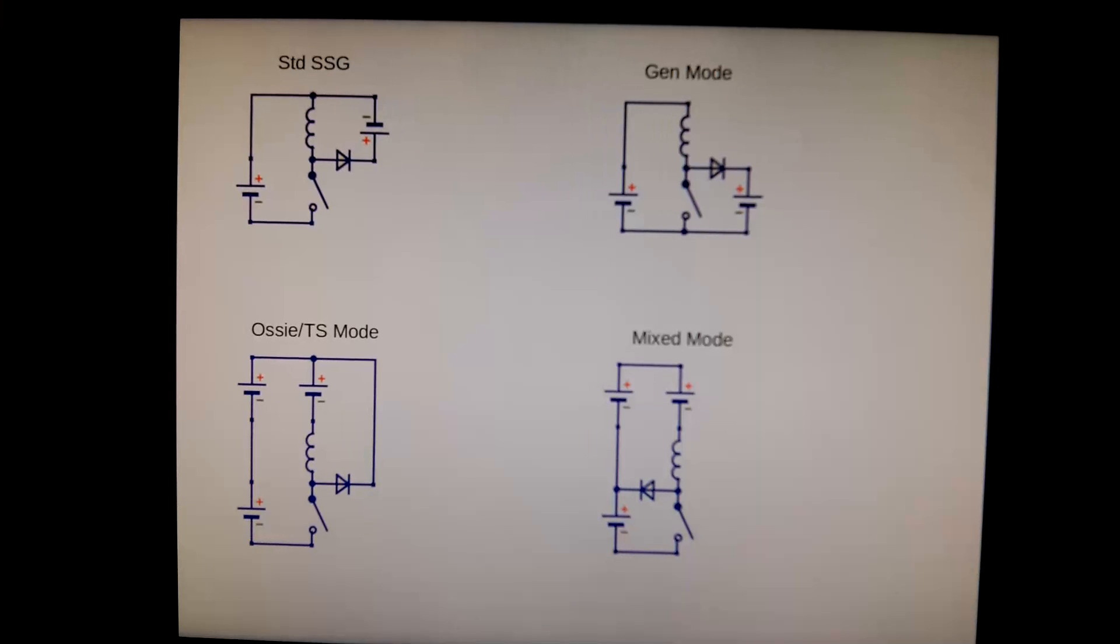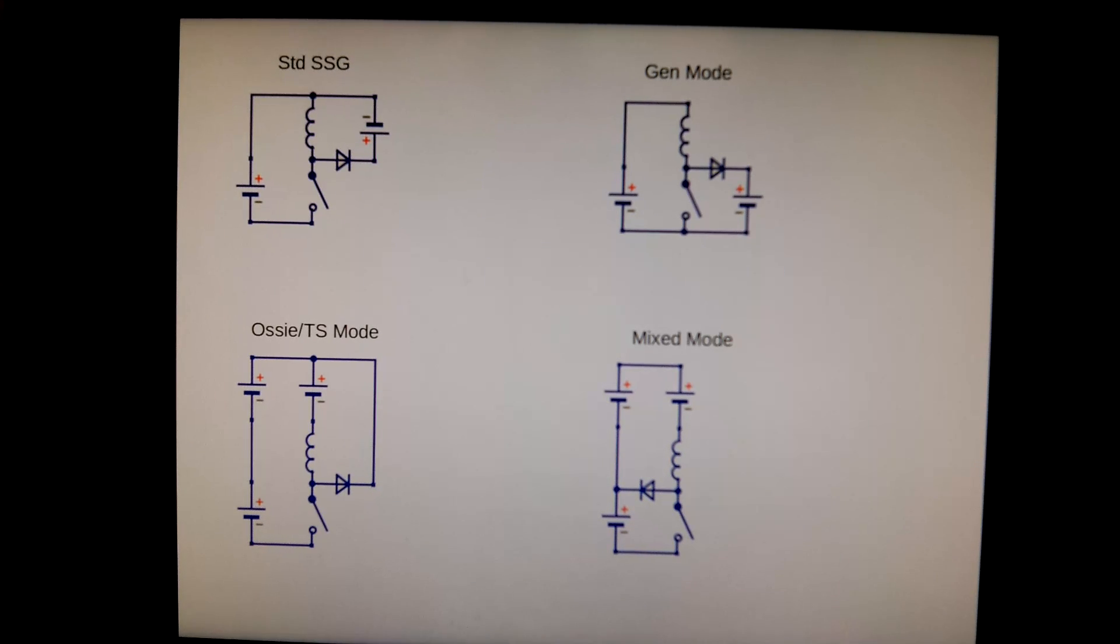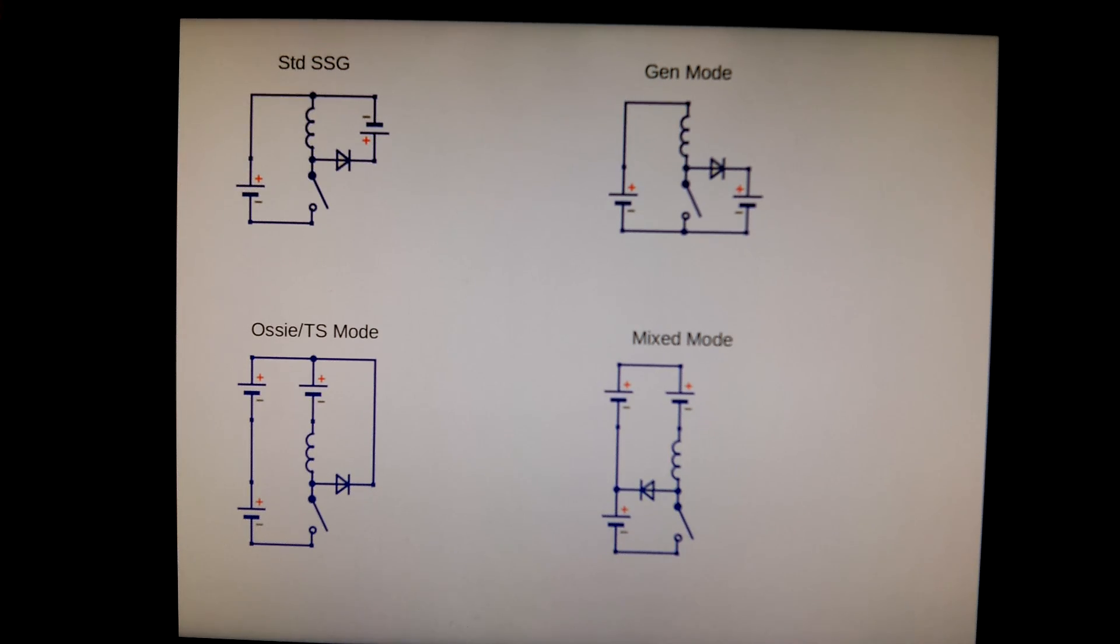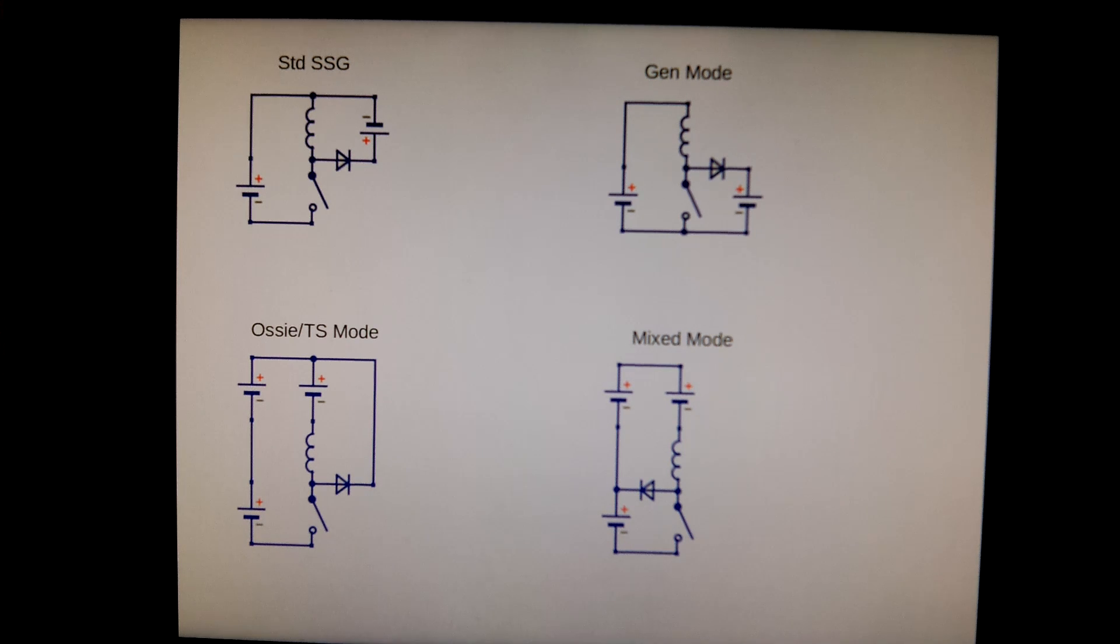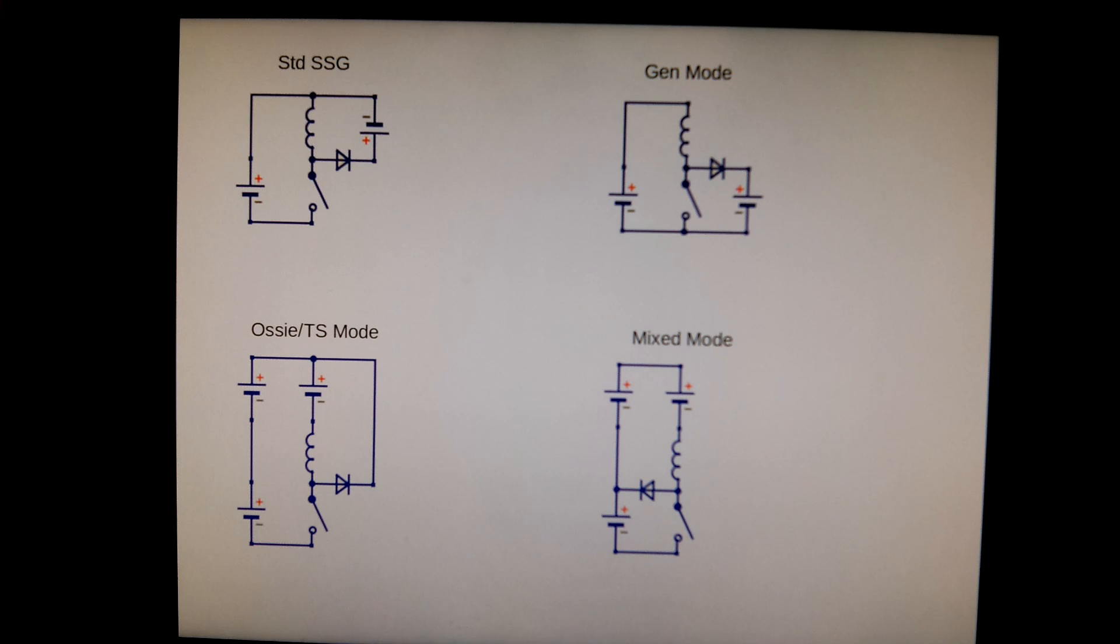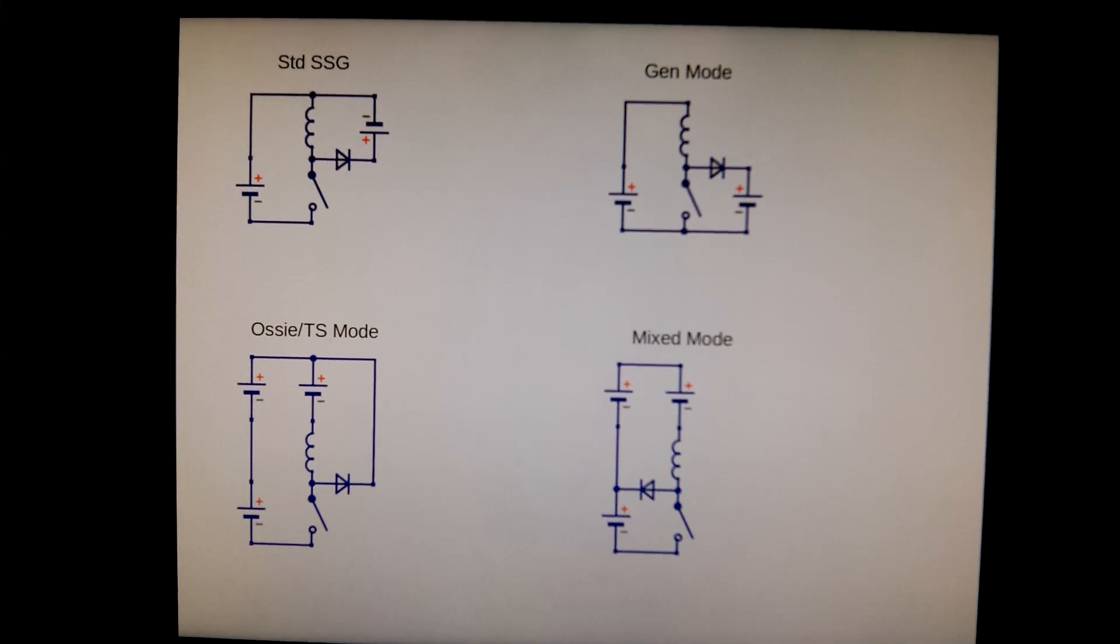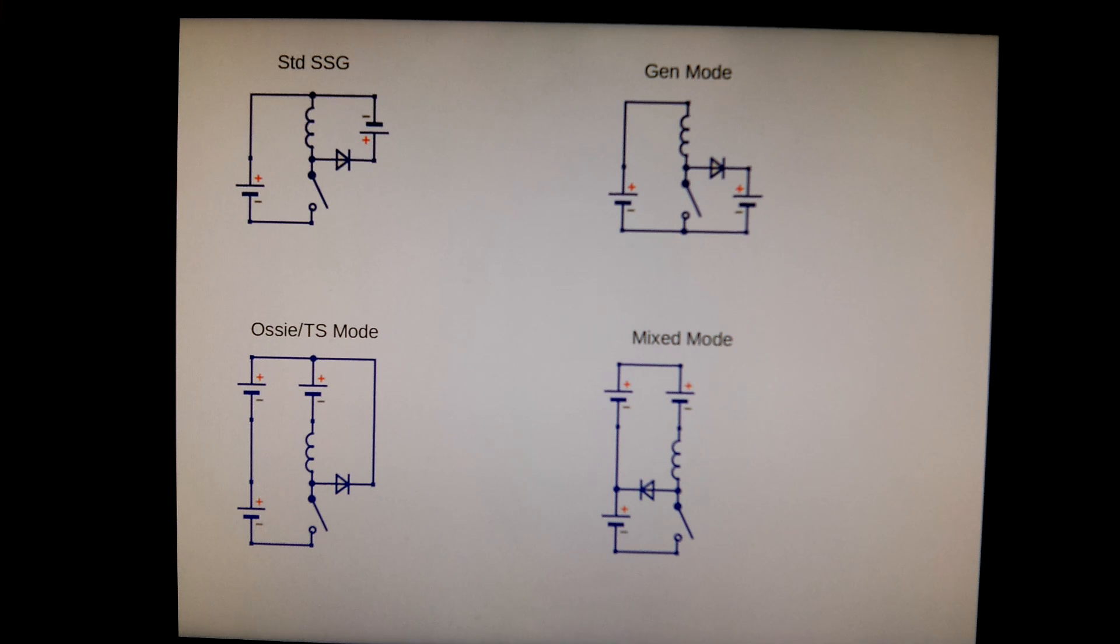Hi everyone, I've been trying to figure out what is so special about the Aussie Tesla switch mode of the SSG, and it wasn't until one month ago that I finally figured it out. And then I watched Peter Lindemann's presentation.